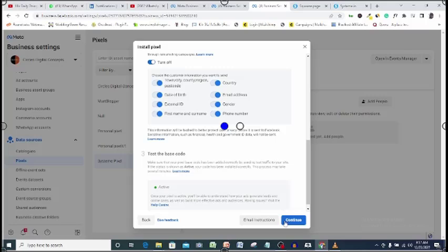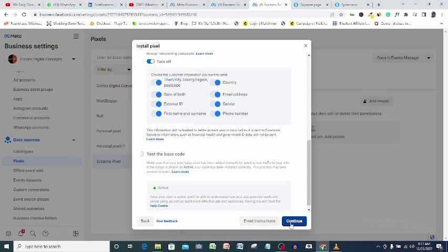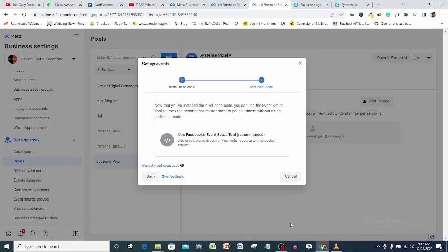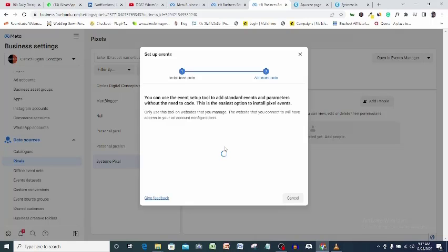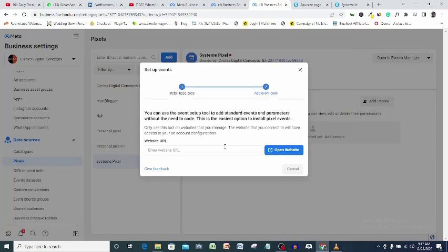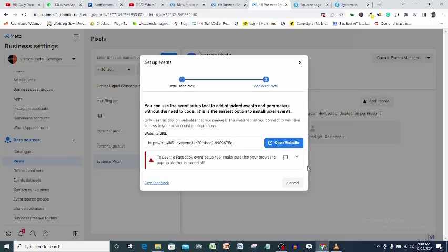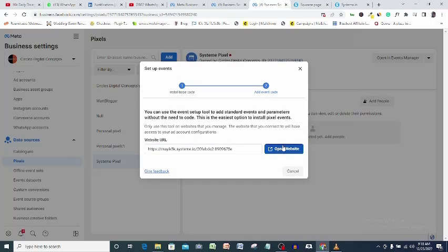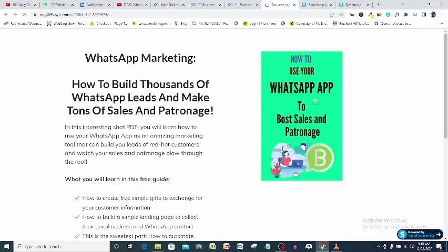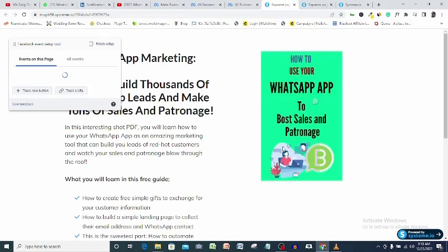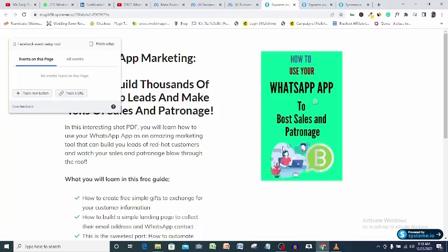So to do that, click continue here, click this tab. Again, pasting the URL of the system page that we just installed a pixel on here. Open website.